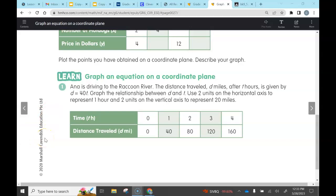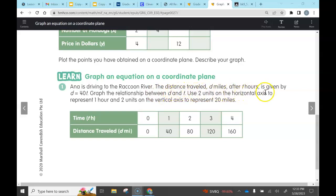Here's the problem: Anna is driving to the Raccoon River. The distance traveled is d miles after t hours, given by the equation distance equals 40 times t. It says to graph the relationship between distance and time, using two units on the horizontal axis to represent one hour and two units on the vertical axis to represent 20 miles.